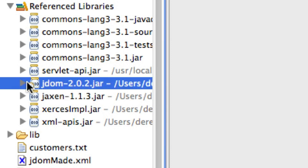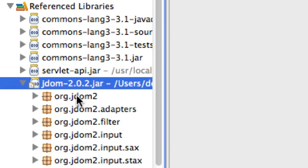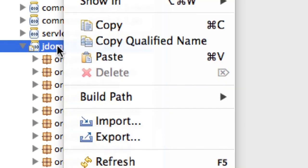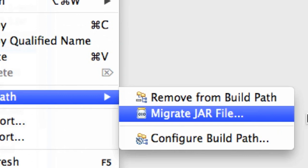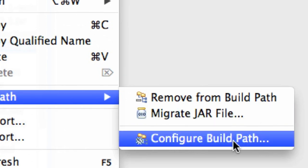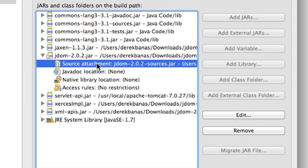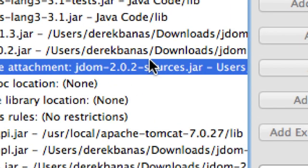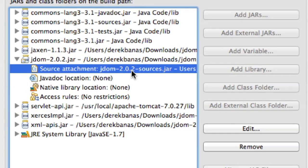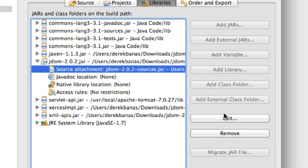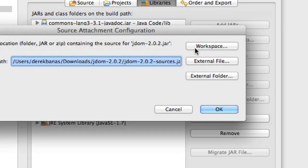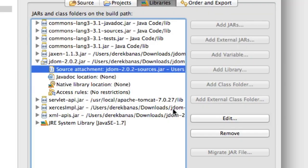If you want hints about what the source code means, right-click on the JDOM reference library, go to Build Path, then Configure Build Path. Under Source Attachment, you want to select JDOM 2.0.2 sources.jar. If it says none, click it, hit enter, find the external file, and locate the JDOM sources jar. Then you'll have all of your code hinting.